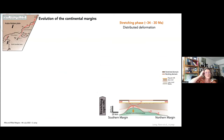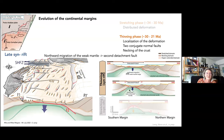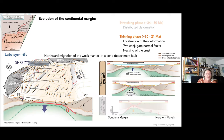If we reconstruct the evolution of the continental margin: during the stretching phase, deformation is distributed. During the syn-rift phase, we have localization of deformation along two conjugate normal faults, and the crustal necking domain forms. At the end of the syn-rift phase, as shown in cross-section and in 3D, we have a second detachment fault, probably due to the northward migration of the weak mantle. This detachment leads to the exhumation of the mantle.